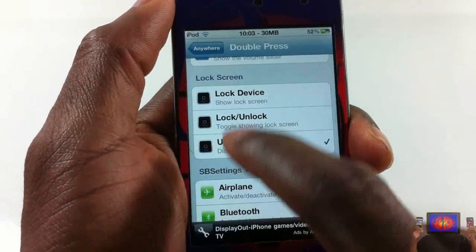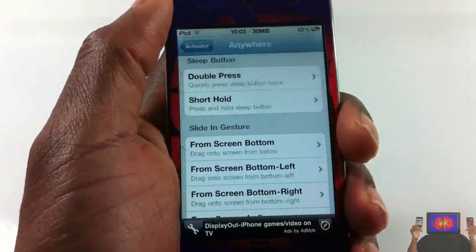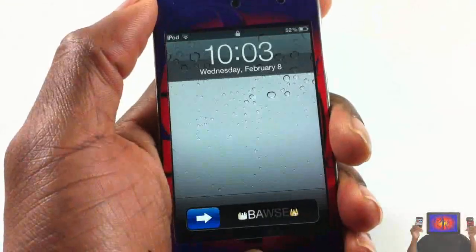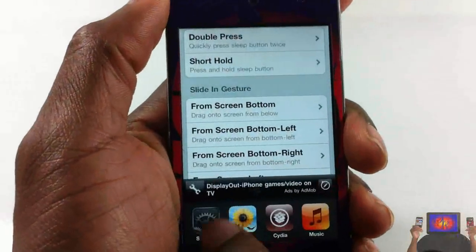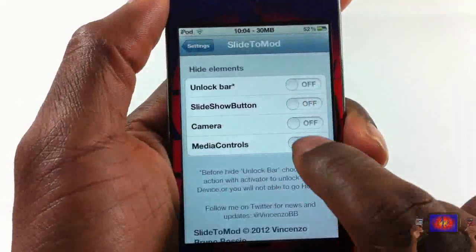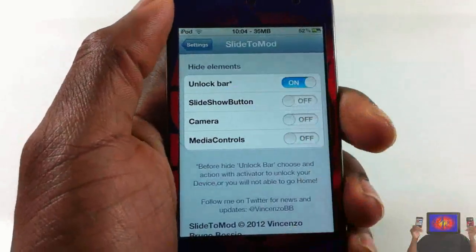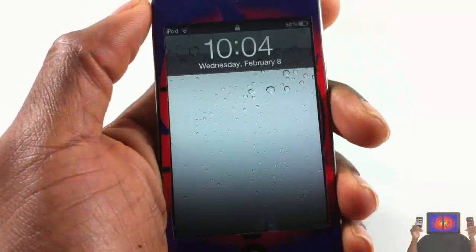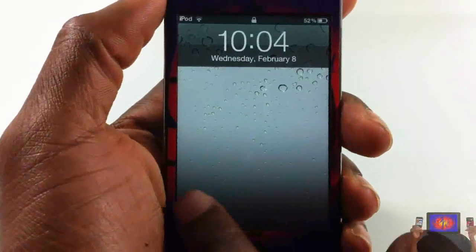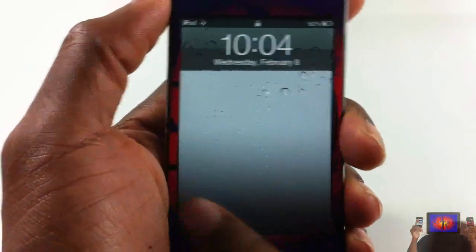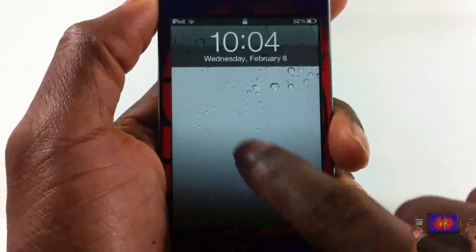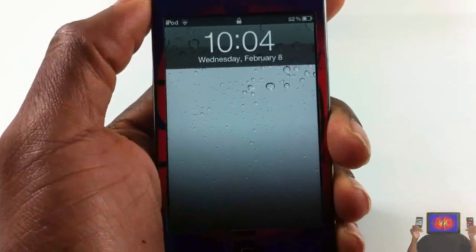If I go ahead and lock my device — it's not there, I need to hide it. Let me enable that. Now if I lock my device, you can see my slider is not there and I can't unlock my device the normal way.